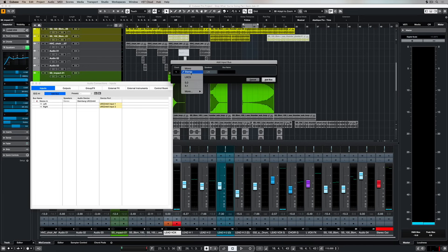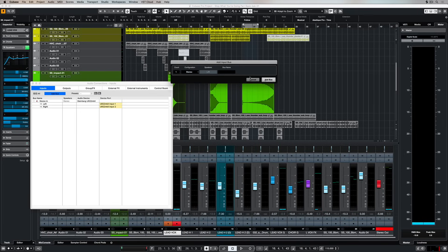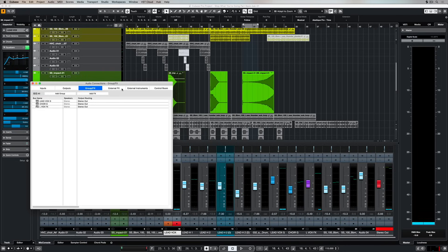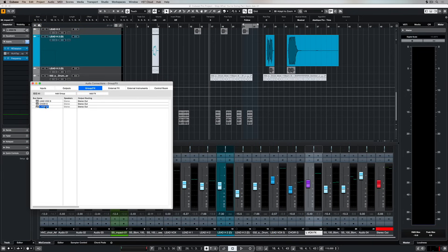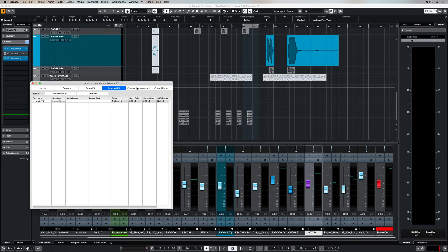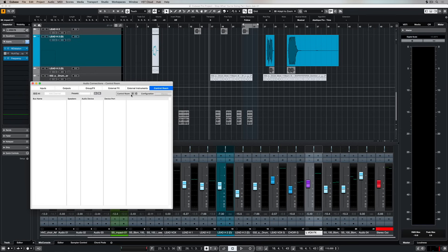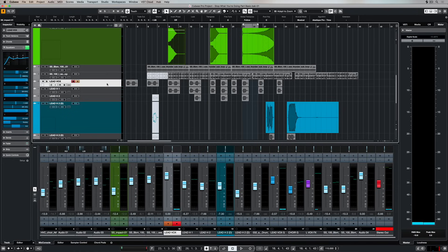I can also add further buses which is handy if I've got more inputs and outputs on my audio interface or if I'm working in surround sound. We can get a little bit more complicated as well and set up buses for things like studio effects. So we might have external studio units or we might have different performers in the studio and we want to set up buses coming out of our audio outputs into a headphone mixer. So there's lots of different options there inside audio connections.